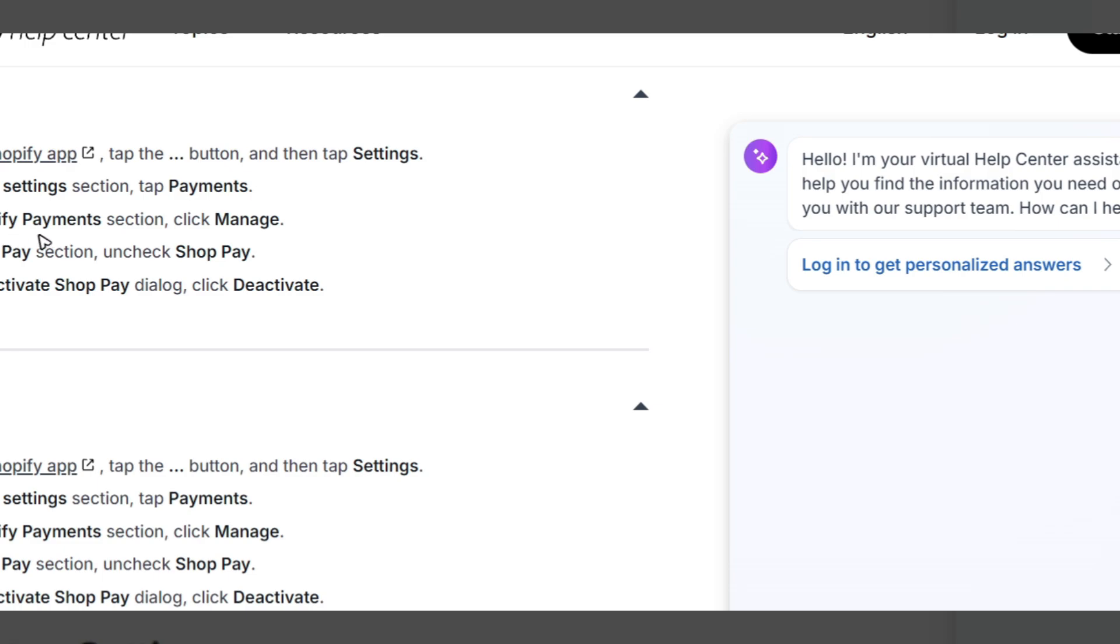In the Shopify payment section, click manage. In the Shop Pay section, uncheck Shop Pay. On the deactivate Shop Pay dialogue, click deactivate and click save. For Android, the instructions are the same as well.